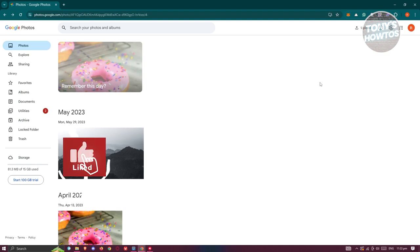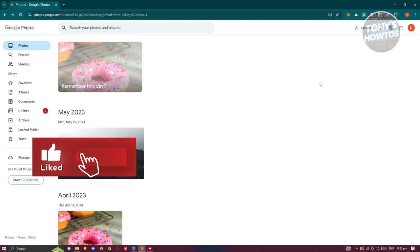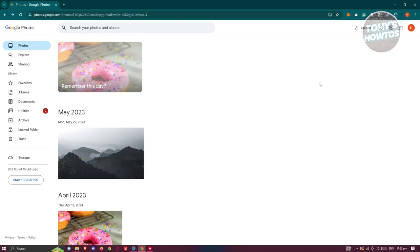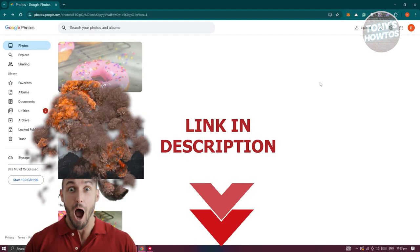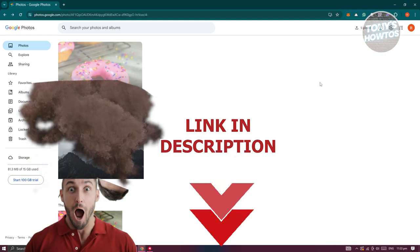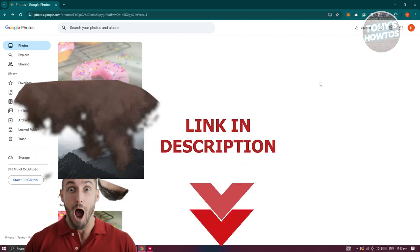Hey guys, welcome back to Tony's How Tos. In this video, I'll be showing you how to transfer Google Photos to another account. So let's get started.